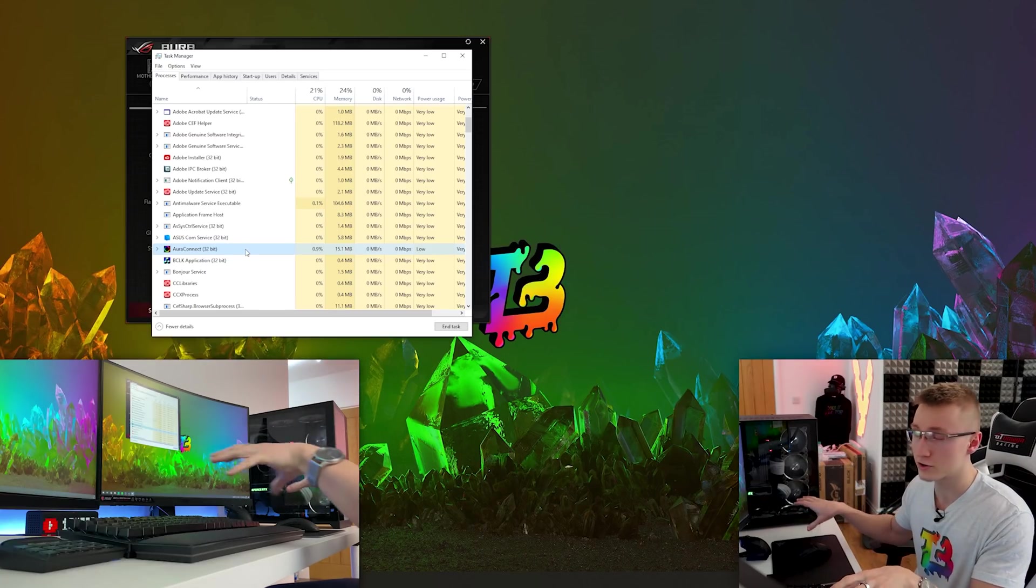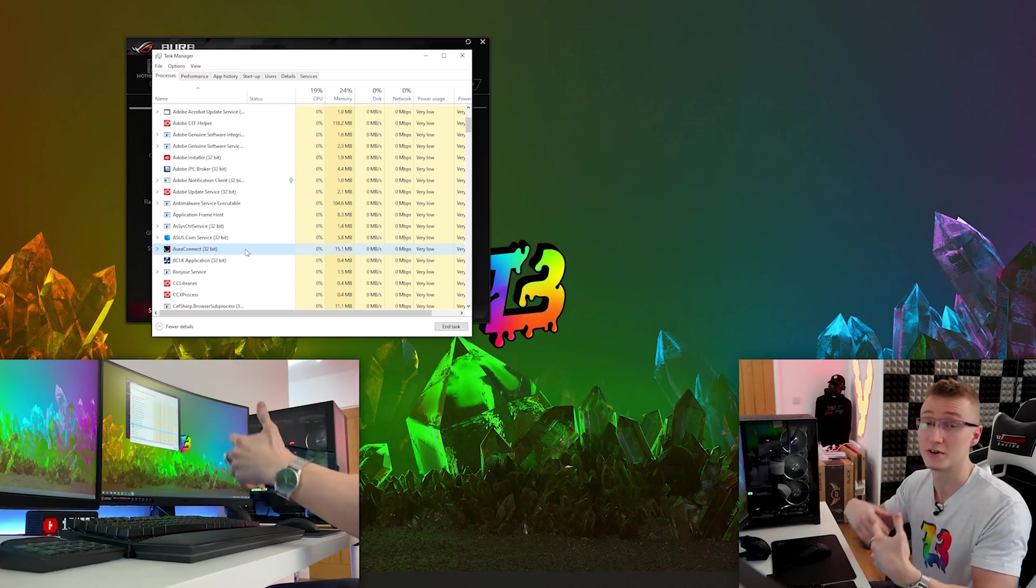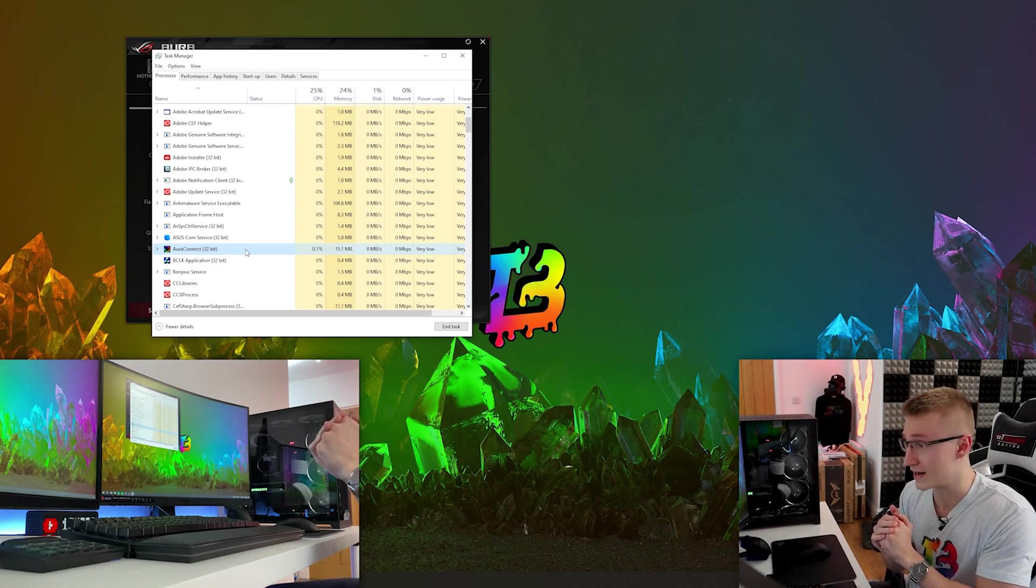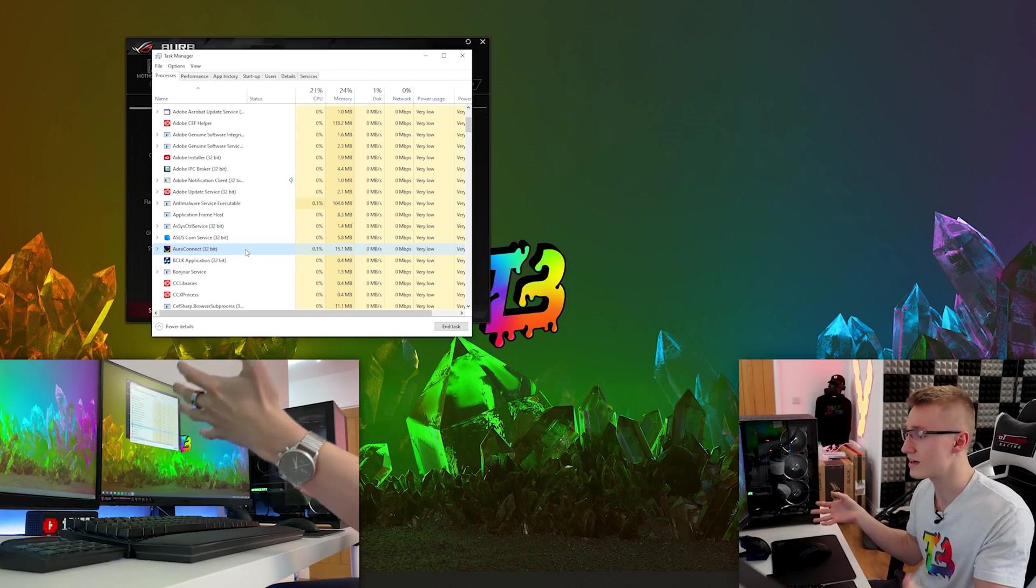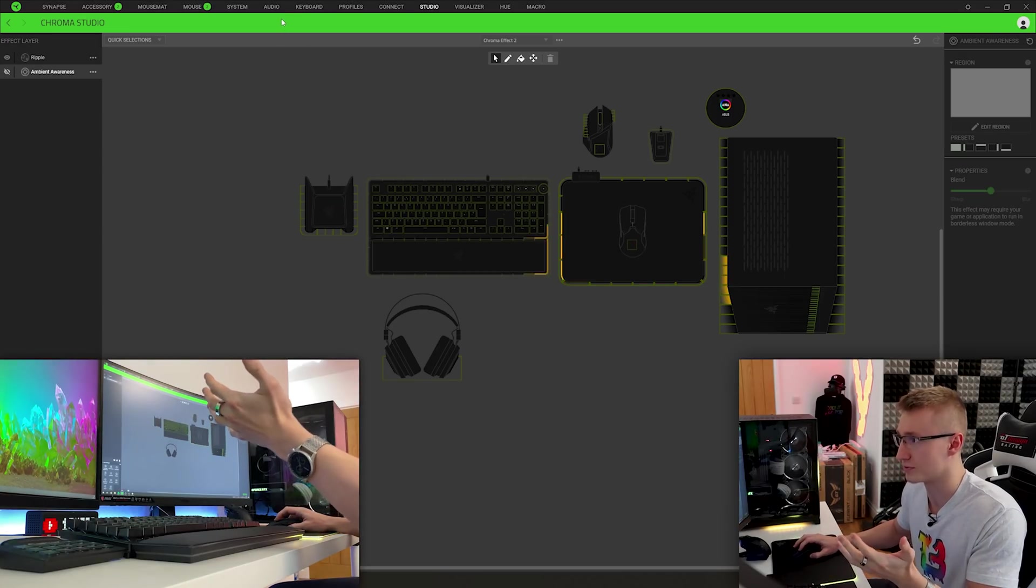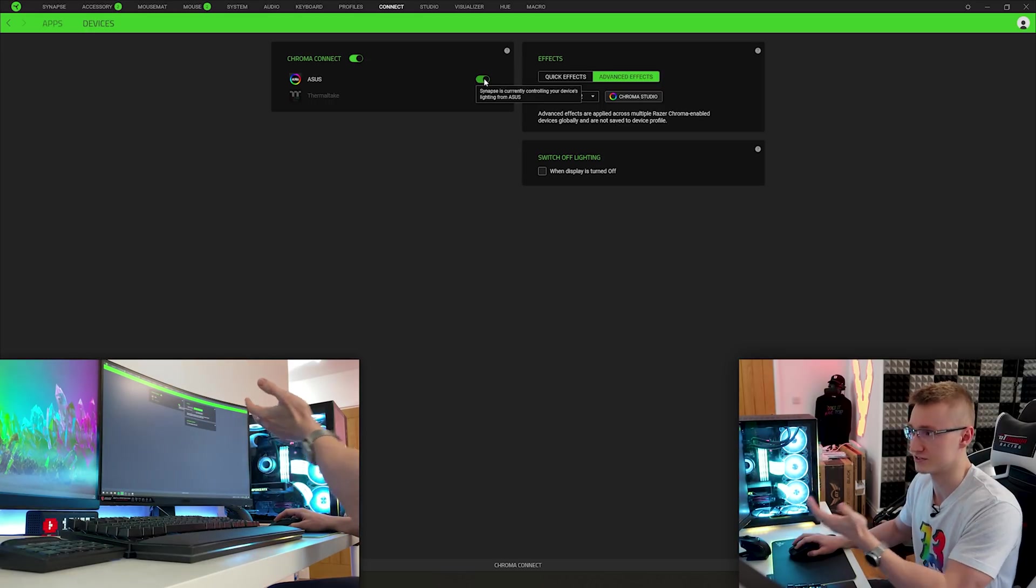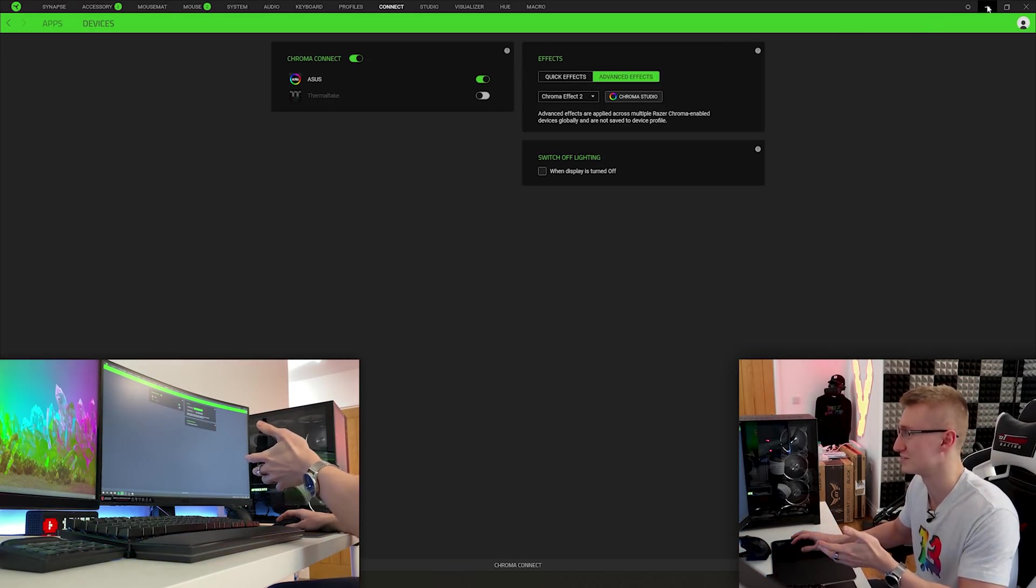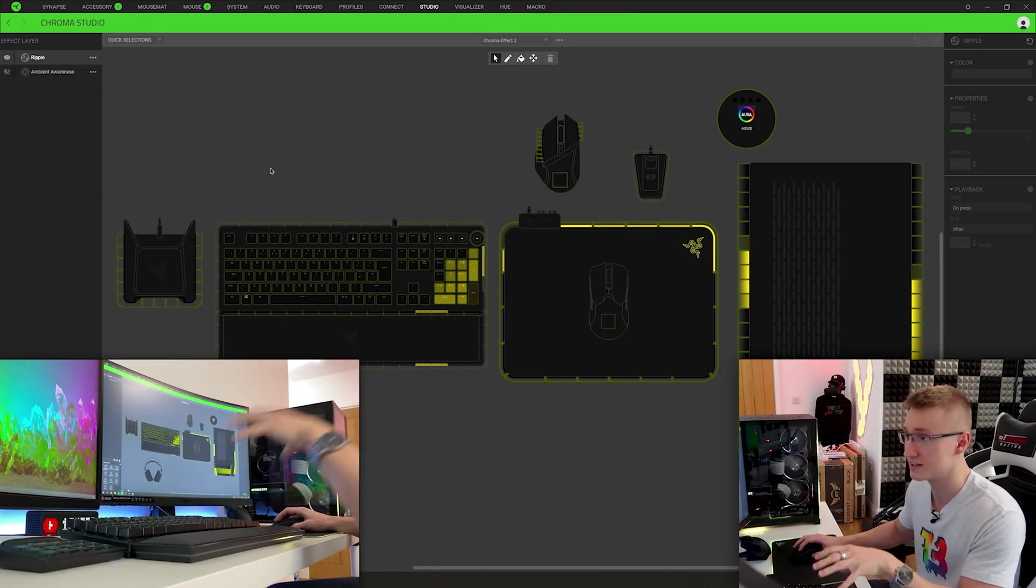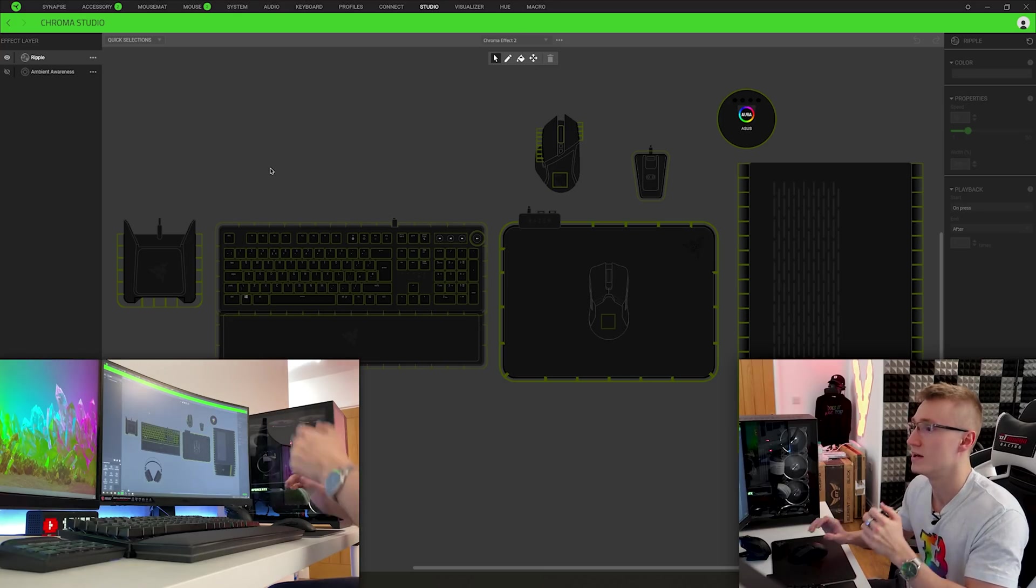By the way whenever you restart your PC Aura Connect will now be a startup application so after you install it whenever you restart your PC this will also now start up and immediately begin syncing everything automatically. You can of course always disable the software within Razer Synapse by heading over to connect devices and just turning off ASUS if you no longer want it to be a part of Razer Synapse.